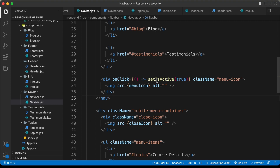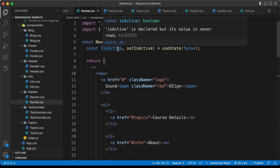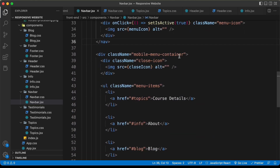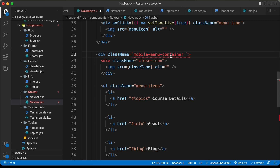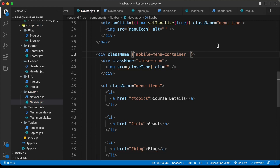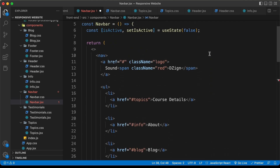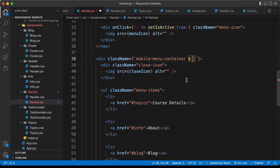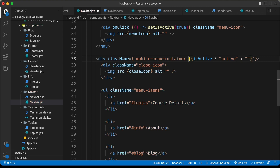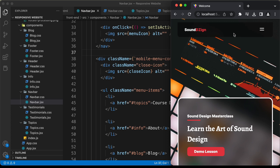When we click the menu icon, setIsActive will set isActive to true. Now for the mobile-menu-container's className, I'll use a template literal inside curly braces. Using a dollar-sign template expression, I'll check: if isActive is true, append the 'active' class; otherwise leave it blank. So the division conditionally gets the active class based on the isActive state. Now if we click the menu icon, the menu items appear.